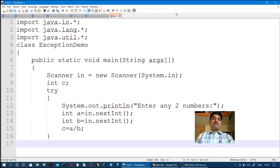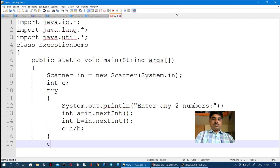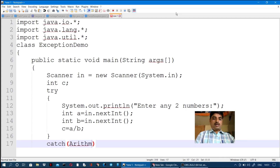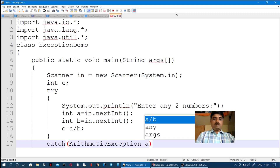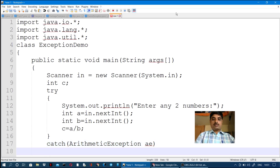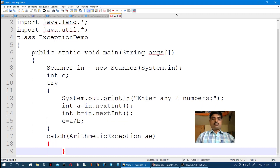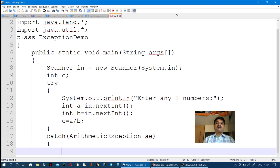These statements are inside the try block. That is followed by a catch block for ArithmeticException: catch(ArithmeticException ae). The ArithmeticException ae class is caught, and a meaningful message is generated in the catch block.